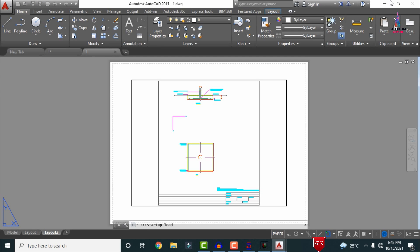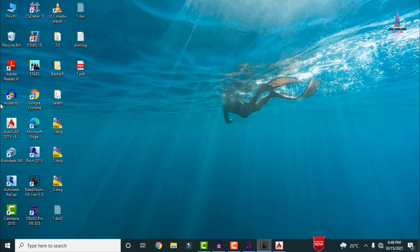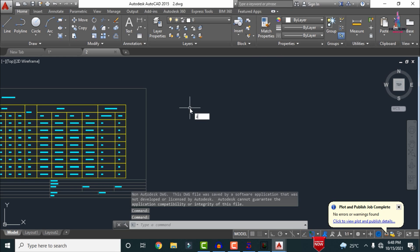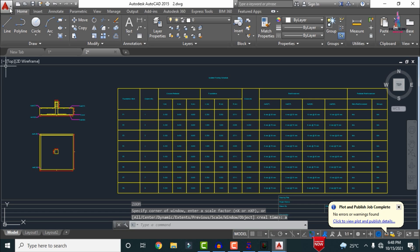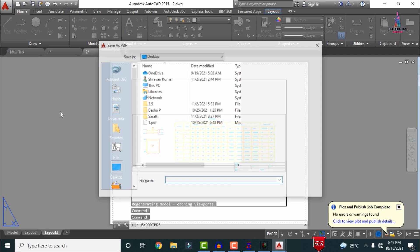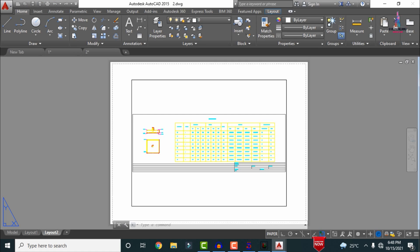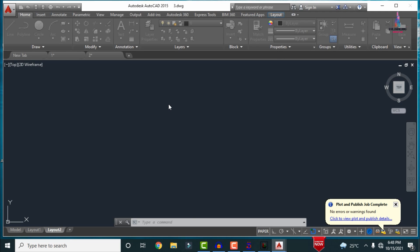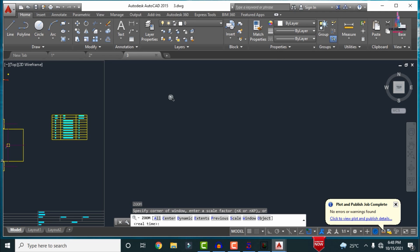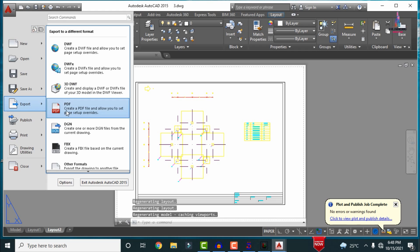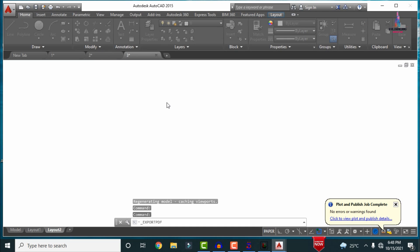In the same process, open file number 2, double-click to open, continue to open drawing file, then click Z Enter, A Enter. Select layout number 2, go to Export, click PDF, and save as file number 2. Similarly, open drawing number 3 related to the GA drawing — continue to open, click Z Enter, A Enter, select layout number 2, Export to PDF, and save as file number 3.